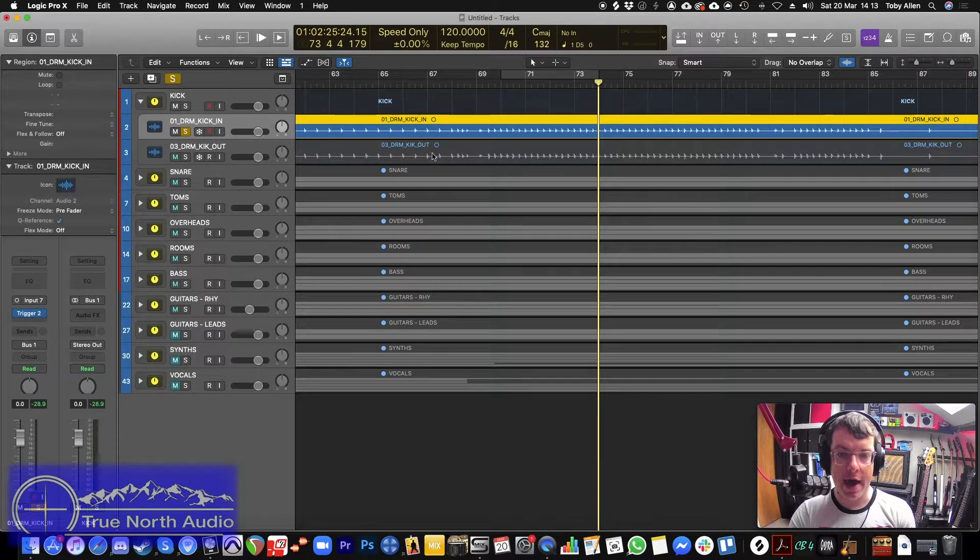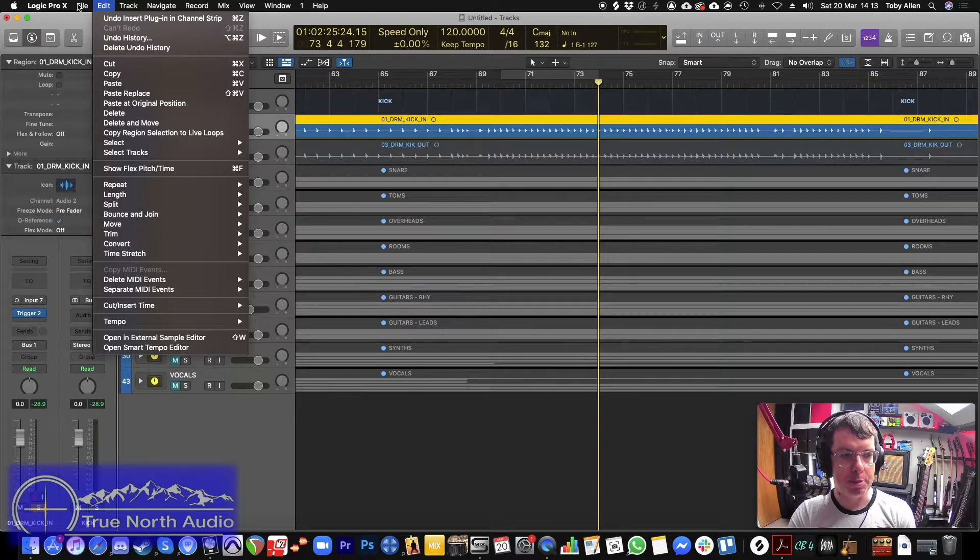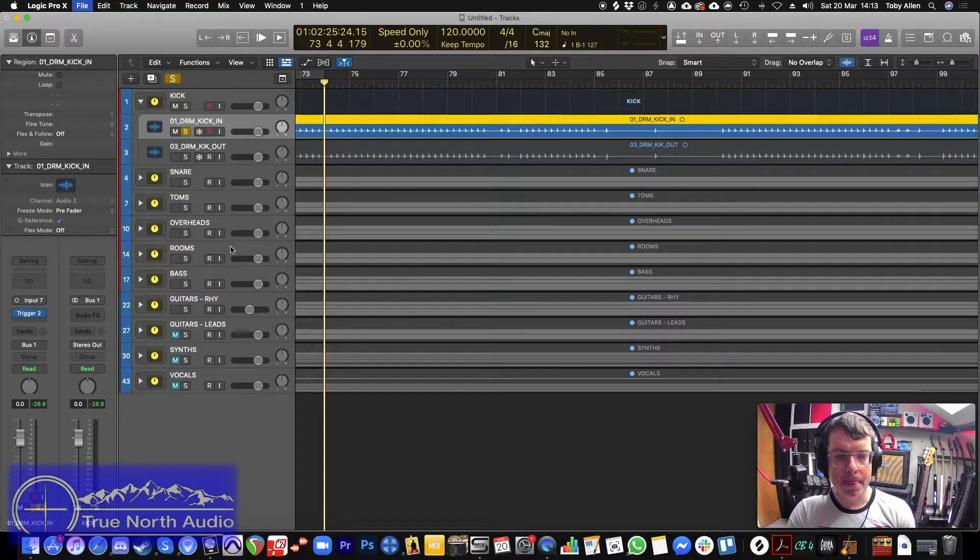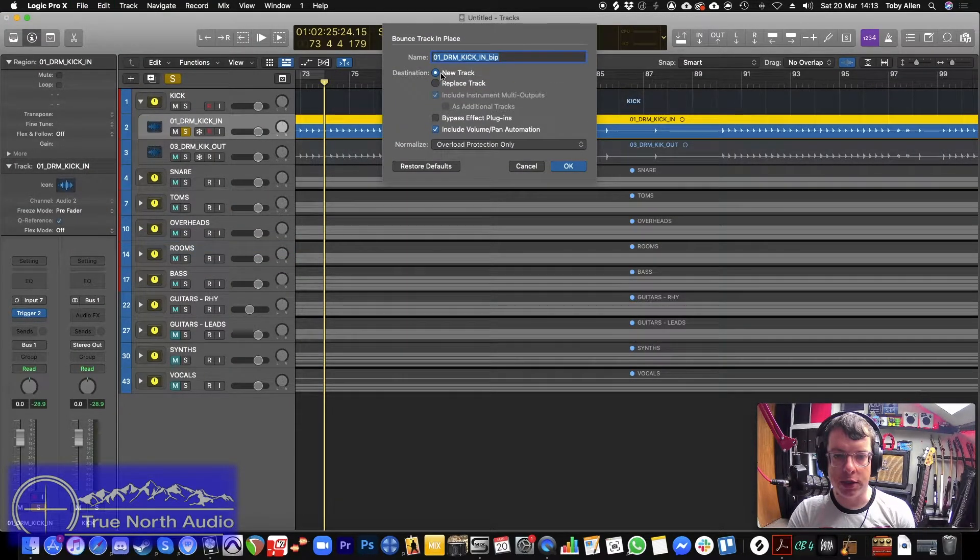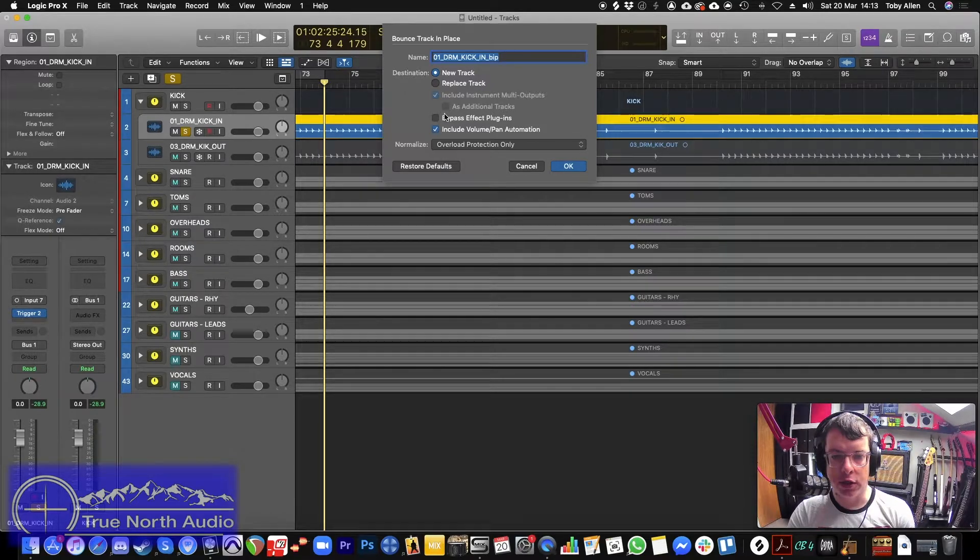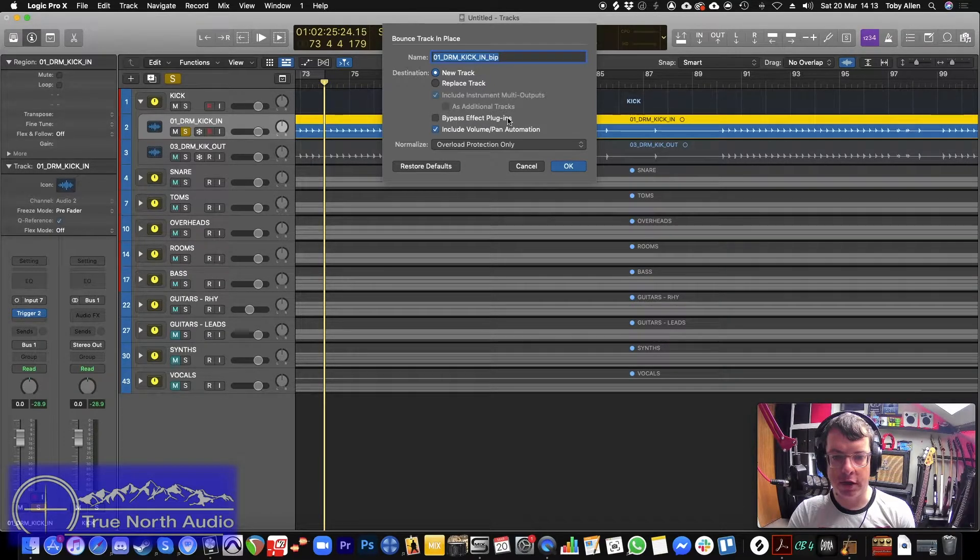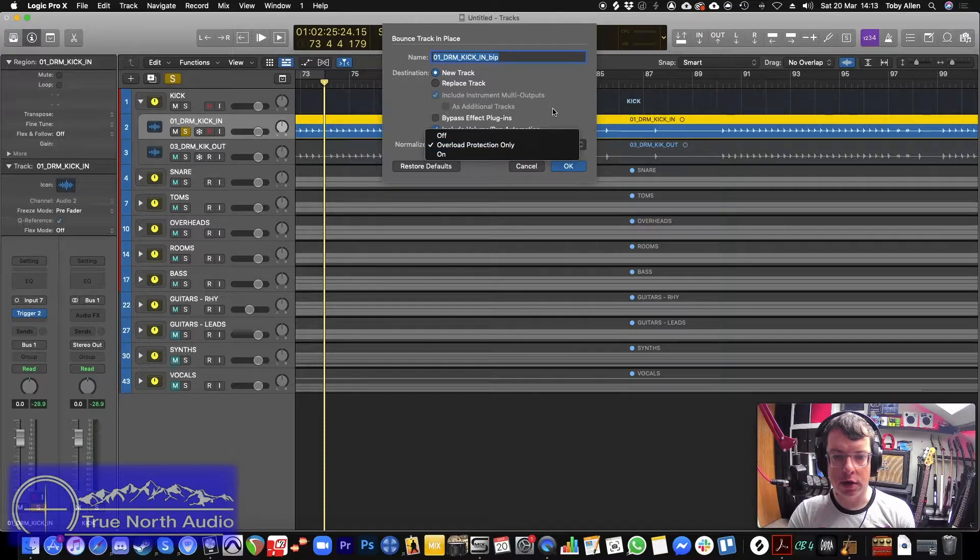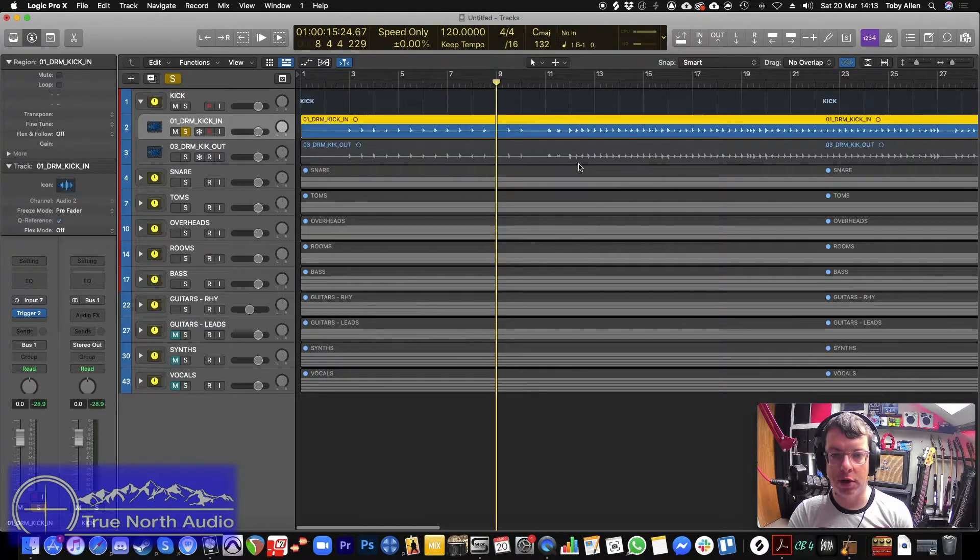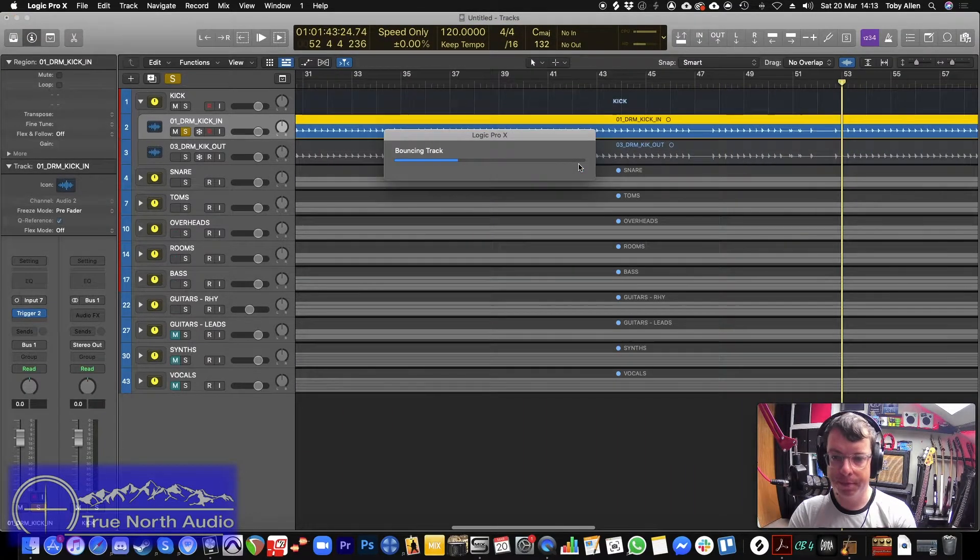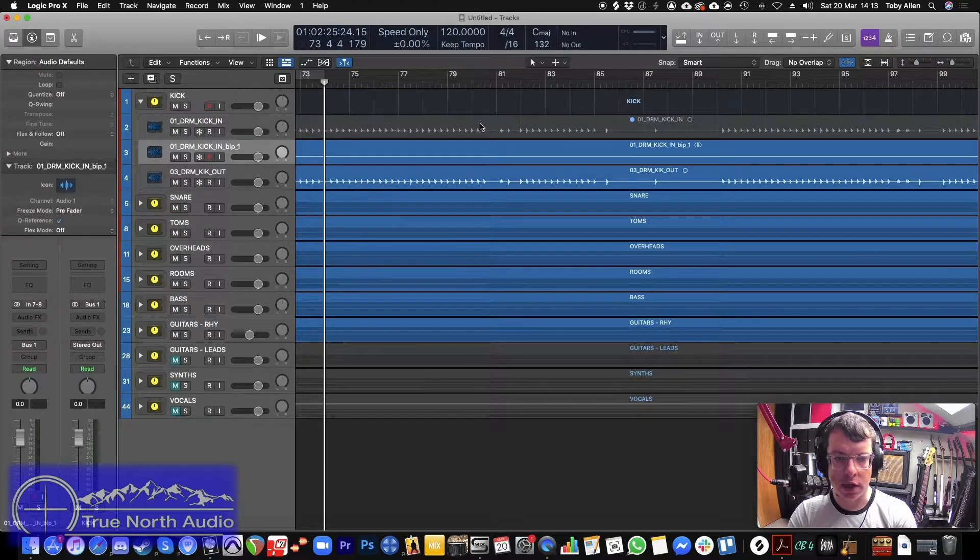Now, what we'll do after that is we will bounce that track in place. And in this particular instance, we don't want to replace the track. We don't want to bypass the effects plugins either. And we are going to normalize it, but I'll do that afterwards.